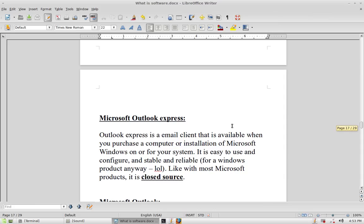Now let's talk about email clients. A closed source example is Microsoft Outlook Express, which is free and comes with every install of Microsoft Windows for regular consumers. It is easy to use, configure, and is stable and reliable. It is closed source, but it's good for sending and receiving email, which is what it's supposed to do.